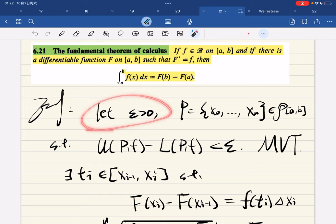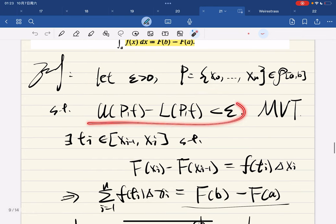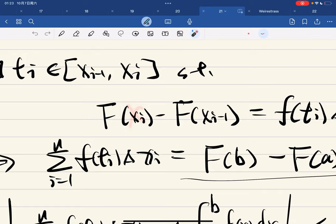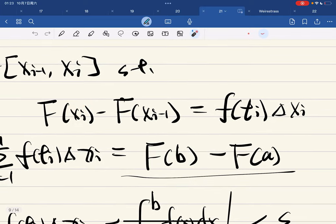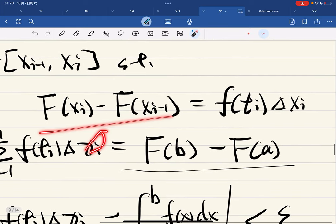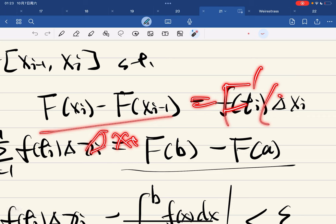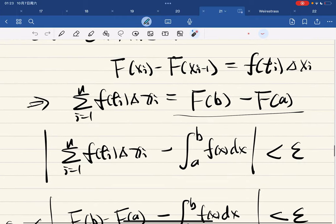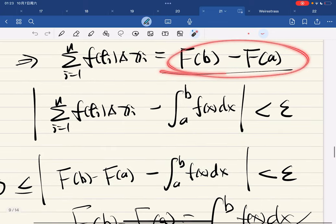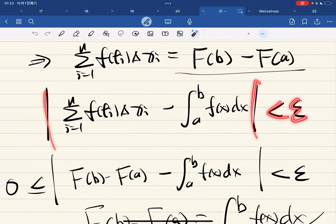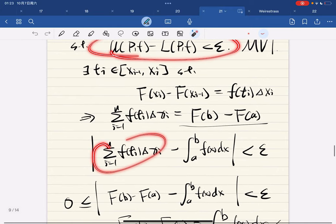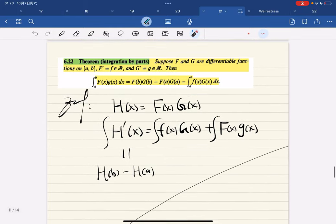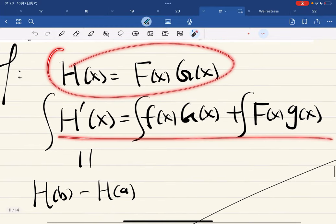With epsilon greater than zero, we pick a partition such that the Riemann condition holds for the lower sum. We apply the mean value theorem: for any x_i and x_{i-1} there is a t between them such that the difference over delta x_i equals the derivative at some t_i. This sum telescopes, and the terms are epsilon-close to each other, giving the fundamental theorem of calculus. For integration by parts, you consider the product and take the derivative and you are done.